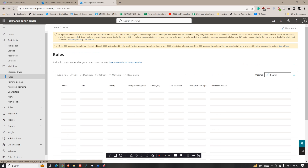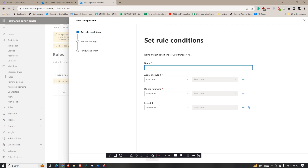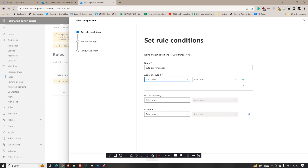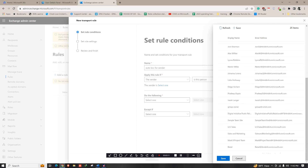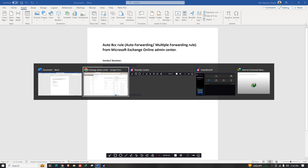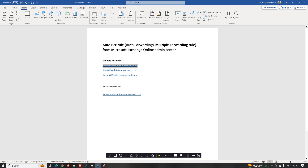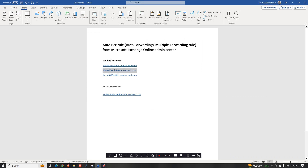To do that, click on Mail Flow, click on Rules, then click on Add a Rule to create a new rule. Let's name it 'Auto BCC for Sender'. Apply the rule if the sender is a specific person. In our case, we have three email IDs — let's search for them and add the first person, then the second, and then the third.